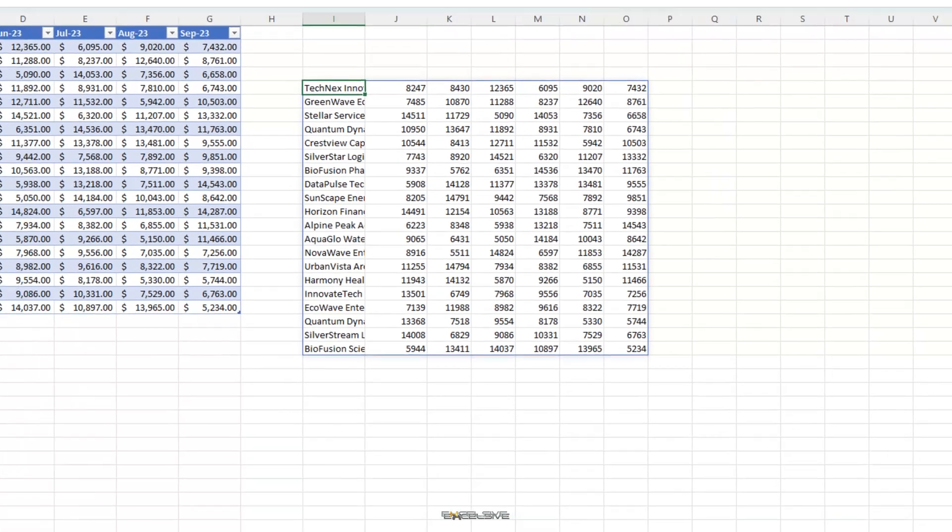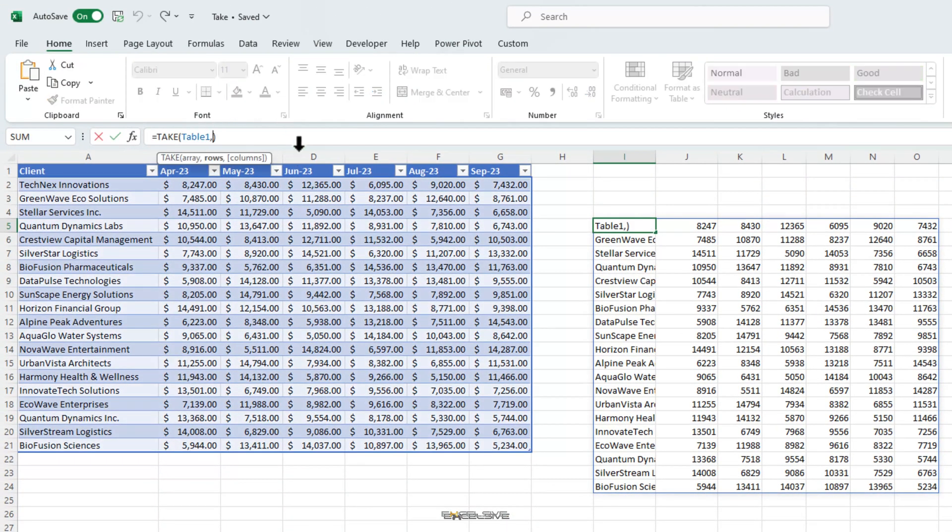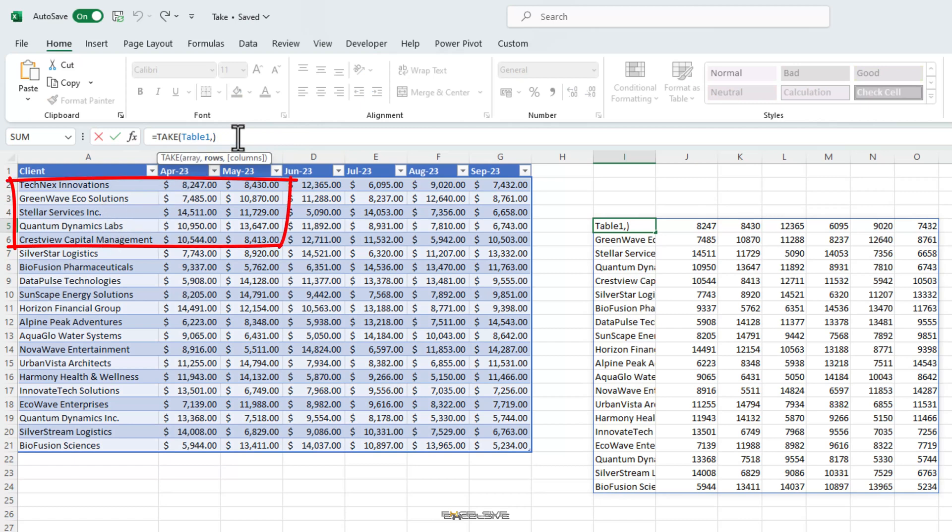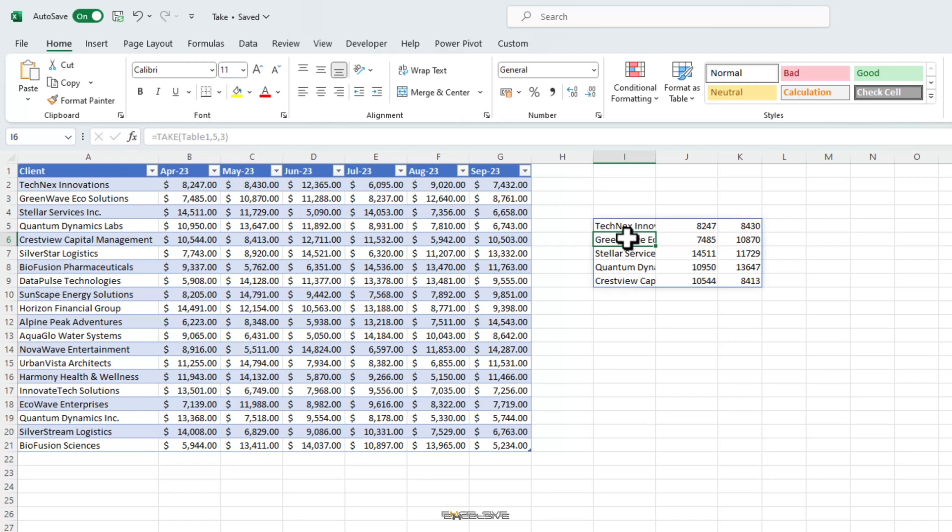Getting back to our take function, let's edit our formula to include some selective rows and columns. Let's say we just want top 5 rows and first 3 columns. We edit our formula. We already have the array selected. So, we just mentioned 5 for rows and 3 for columns. And here we have our values.